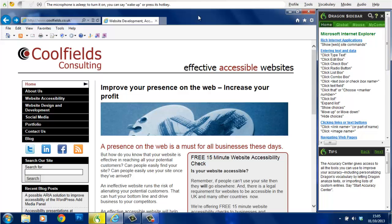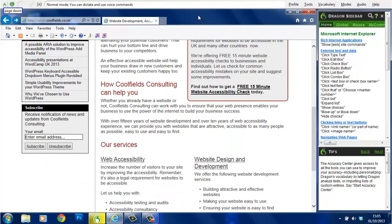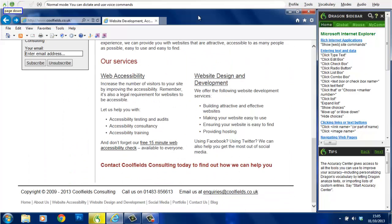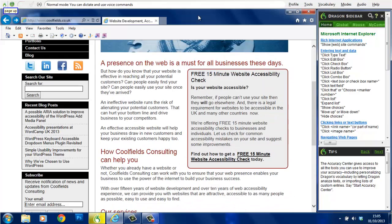Wake up. Page down. Page down. Page up. Go to sleep.